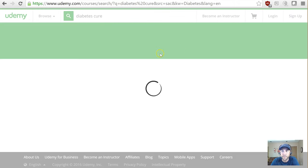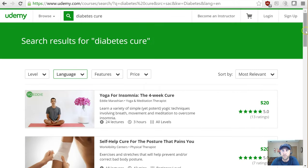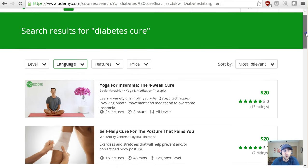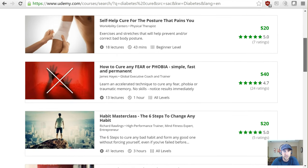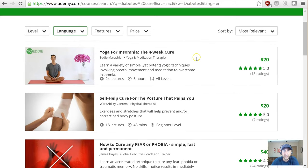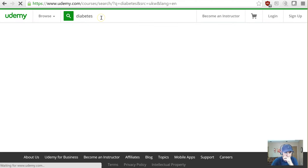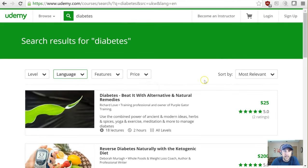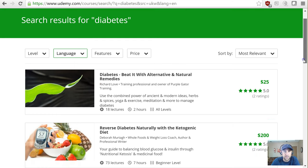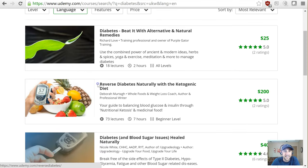People who are searching for 'cure' are ready to invest in a solution. Right away I'm not seeing that much directly relevant — it brought back some yoga and self-help for posture results. So let me trim the search back to just 'diabetes.' And here it is: 'Diabetes: Beat It with Alternative and Natural Remedies.' That's fantastic to see. And it literally has 'Reverse Diabetes Naturally with the Ketogenic Diet,' which is what I've been noticing has been appearing.